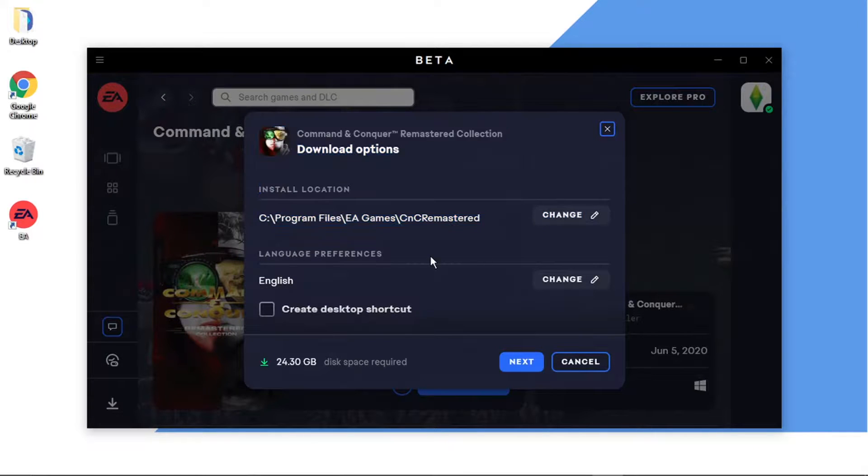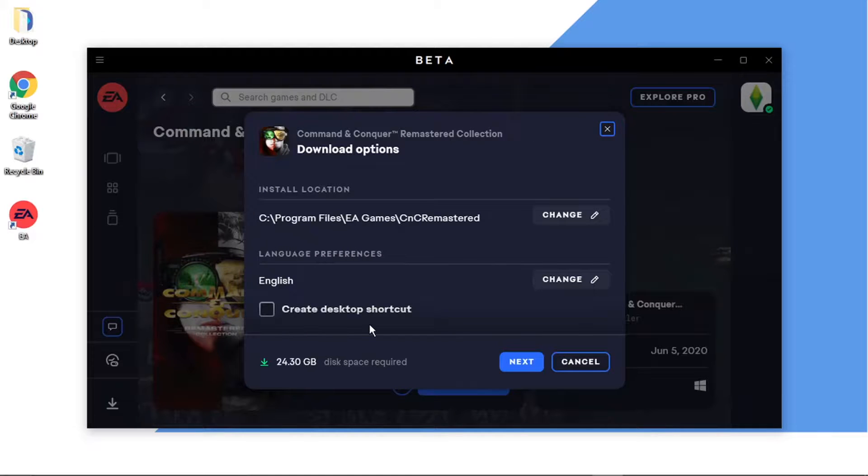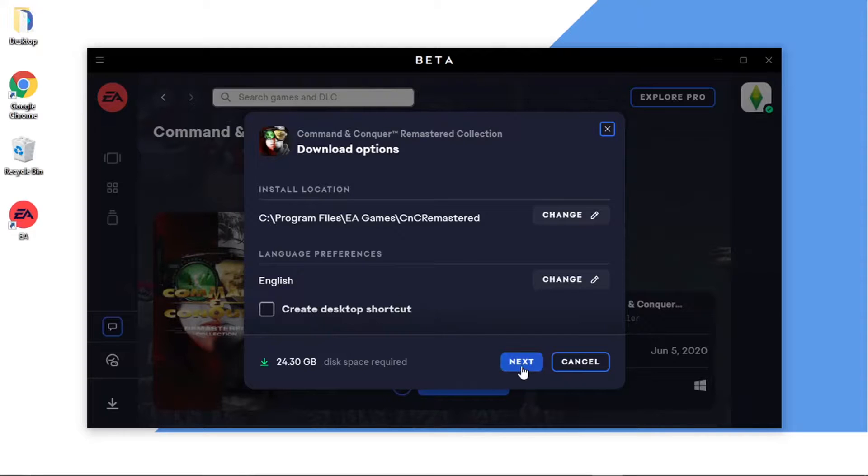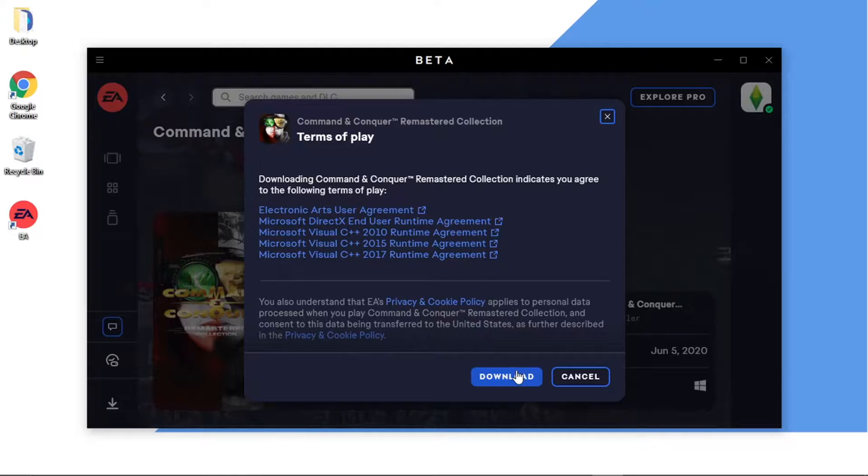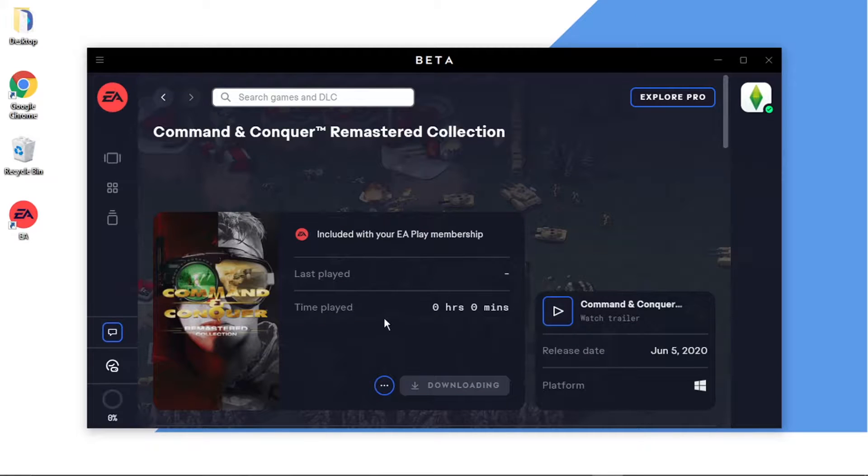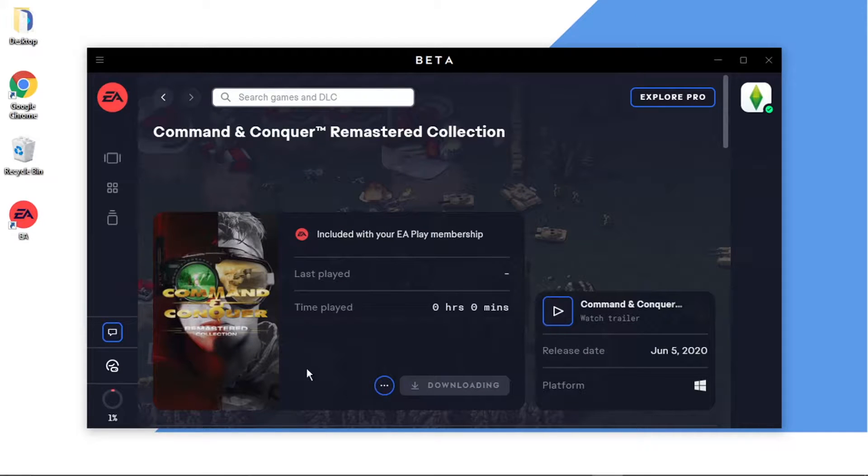Obviously it's going to tell you quickly if it's included with your membership or not as well, the download requirements, etc. If you want to create a desktop shortcut then you go ahead and click the blue Next button, click Download, and you'll see that's going to start downloading.